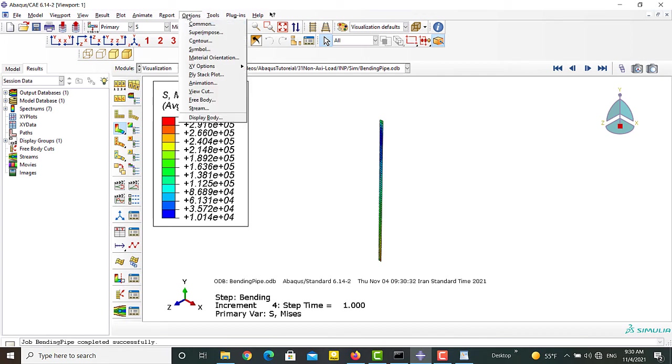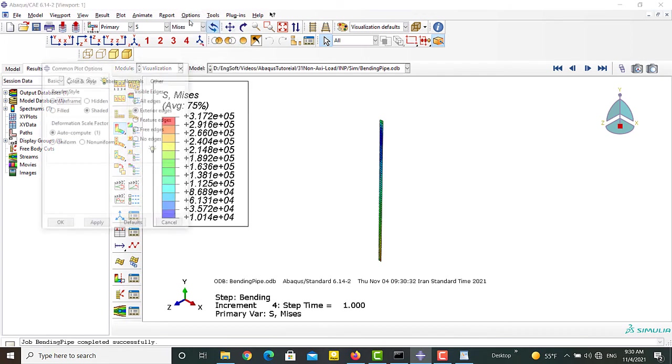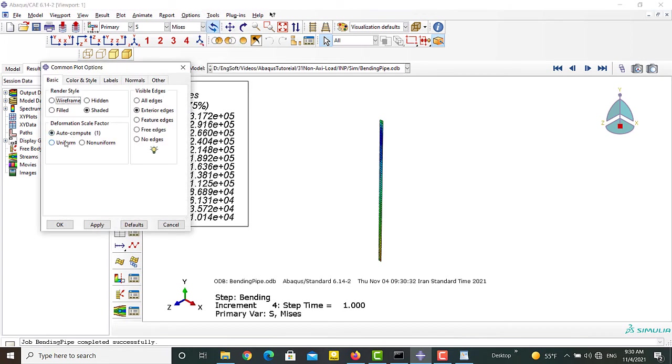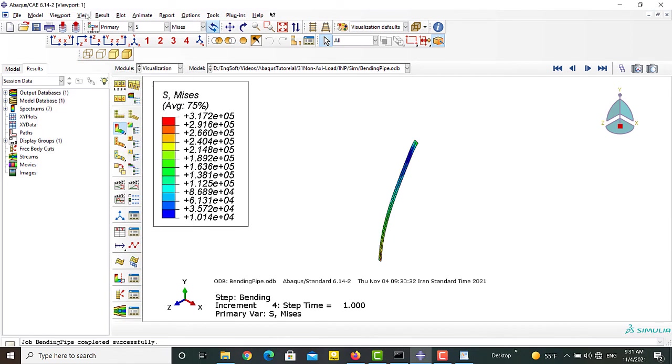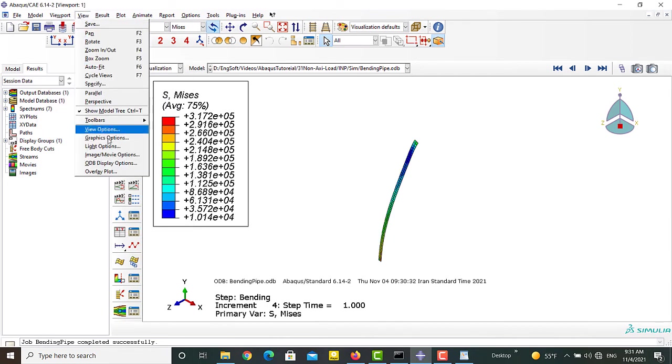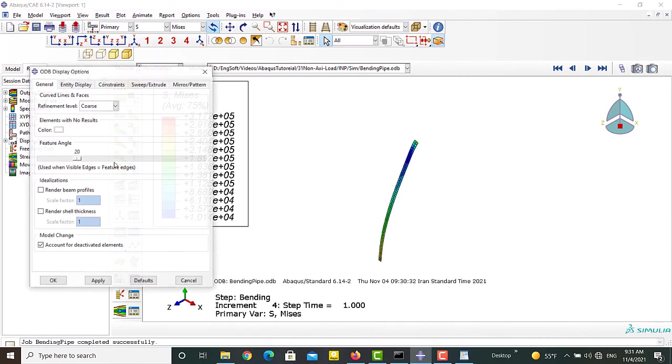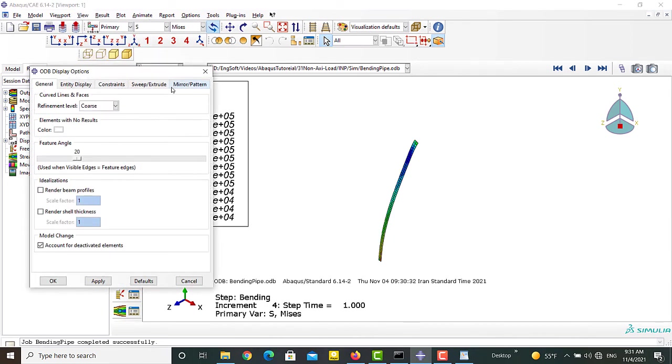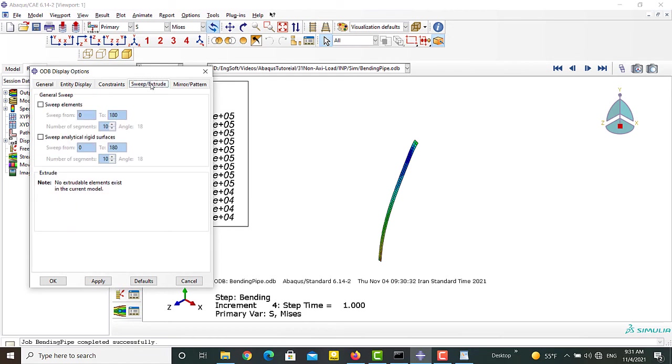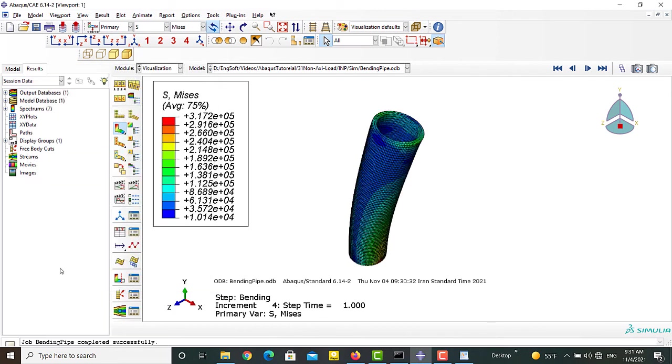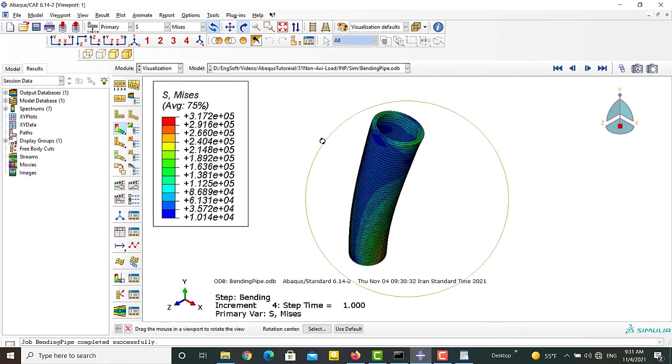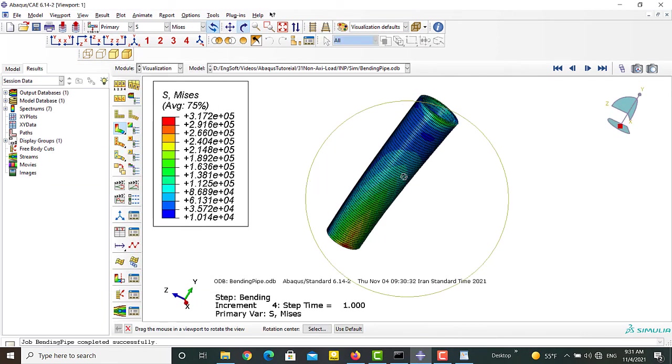In the results, at first I increase the scale factor of deformation to see the bending behavior of the pipe. Then I sweep the pipe cross section around the symmetric axis. We can see that the results show bending behavior of the pipe.